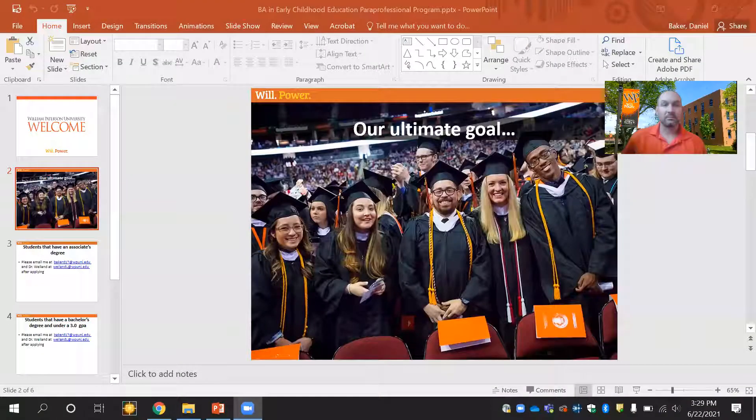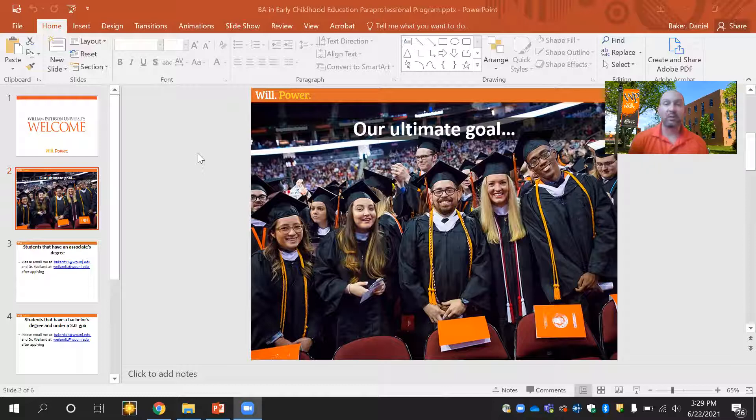Hi, and welcome. My name is Dan Baker. I'm one of the Associate Directors of Undergraduate Admissions here at Wayne Patterson. Thank you for attending the session today to learn more about applying to our BA in Early Childhood Education Paraprofessional Program. My job is going to be helping you through the admissions process, and what I'm going to do in this video today is show you how you apply depending on what student type you are.